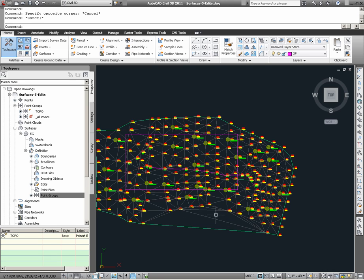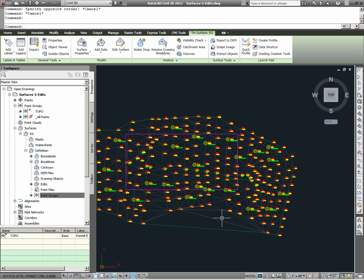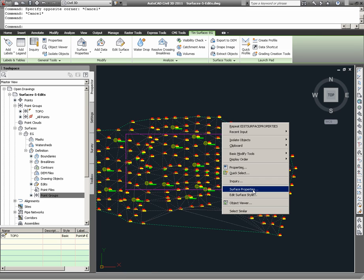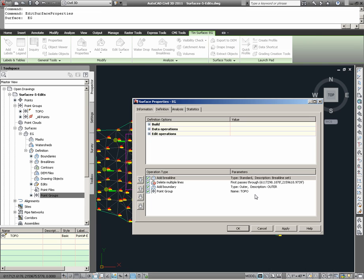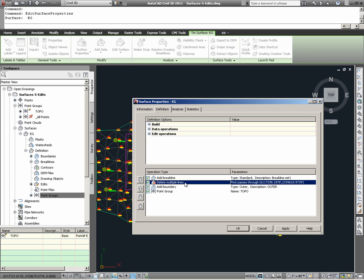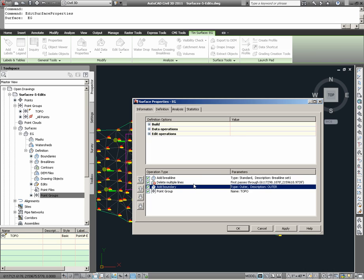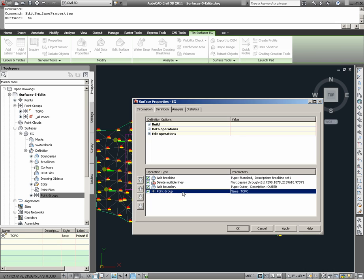As we had previously seen, if we select our surface and select surface properties, we can find that due to the timeline of the order of events that we have undertaken, we see that the break line addition has apparently come first, the deleting of the multiple lines occurred next, the inclusion of the boundary was applied, and then the point group was added. Technically, the point group definition should have been somewhere up towards the top of the process.